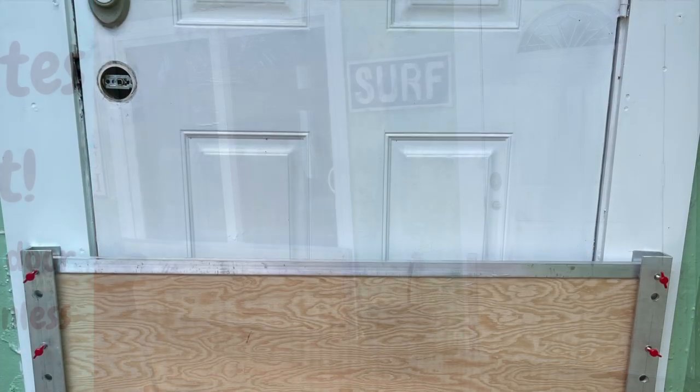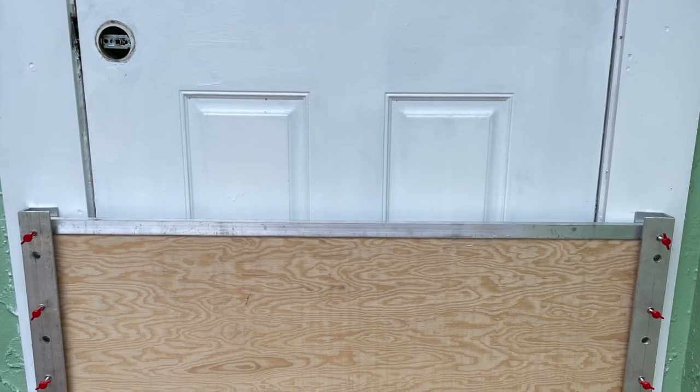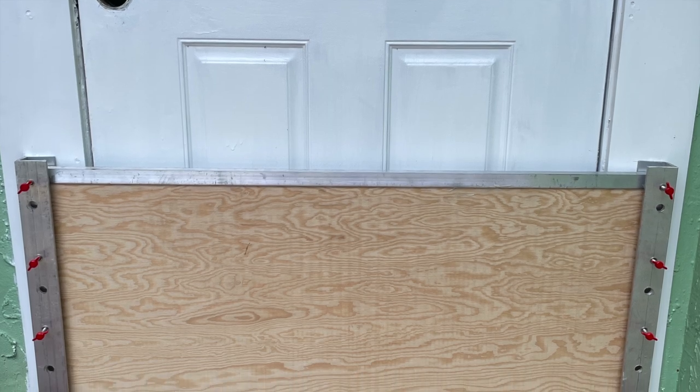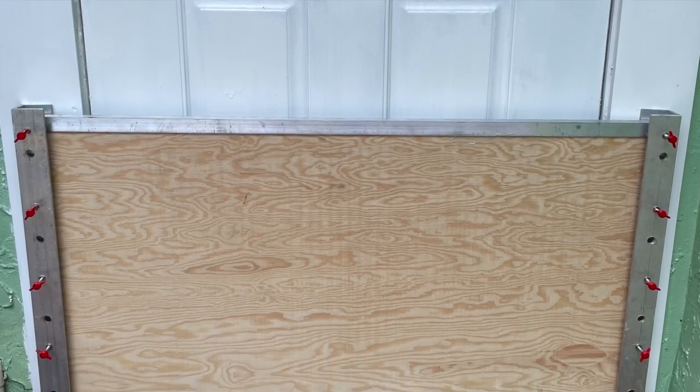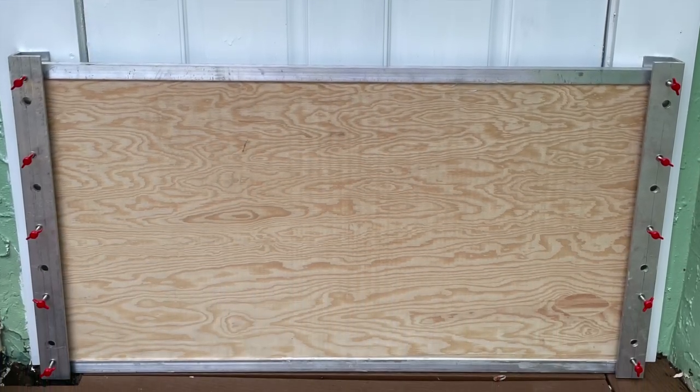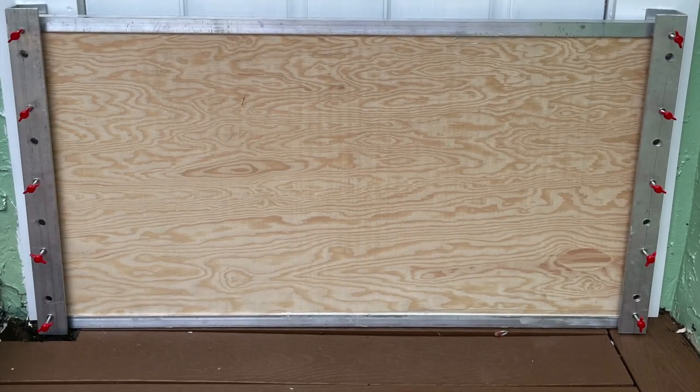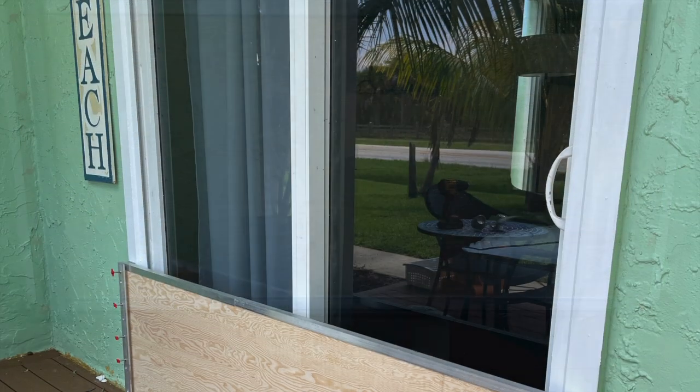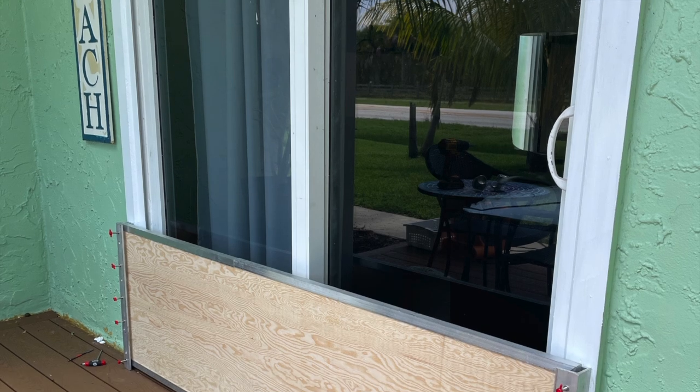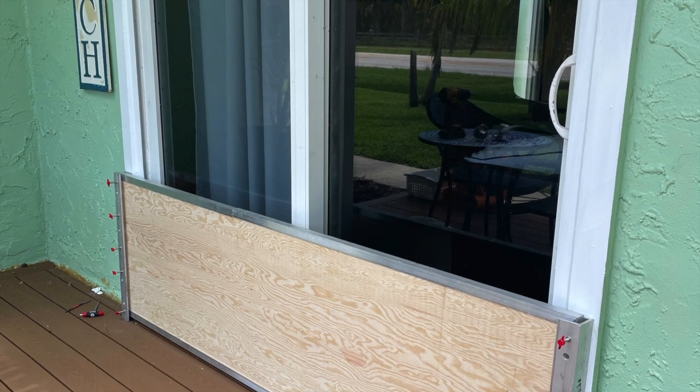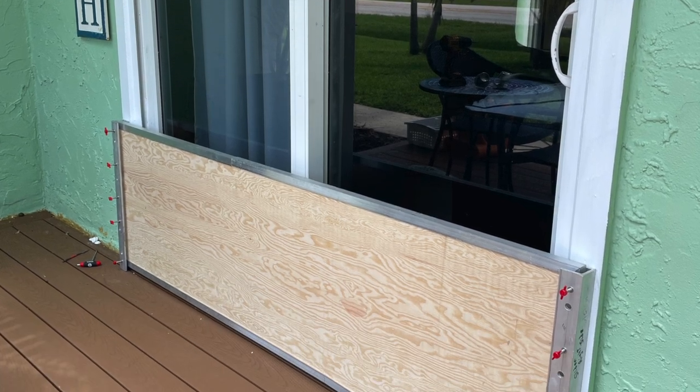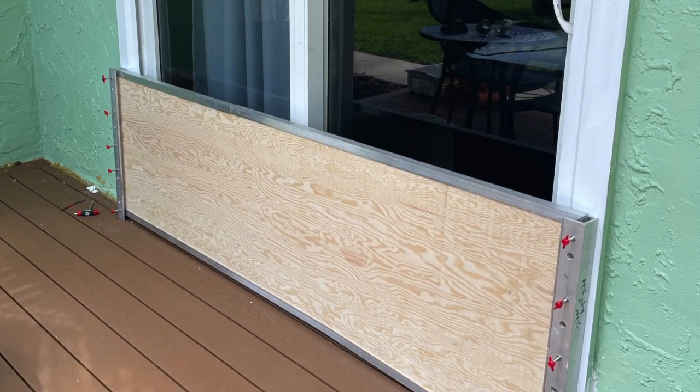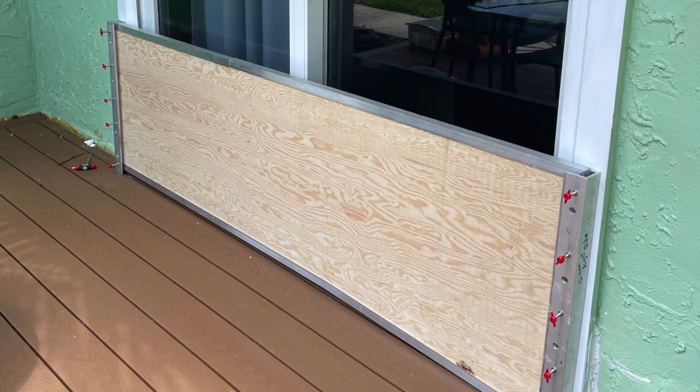Here's the floodgates I made for the door and the sliding glass door. There's foam that's on the sides of the gates and on the bottom that keeps the water from getting in.